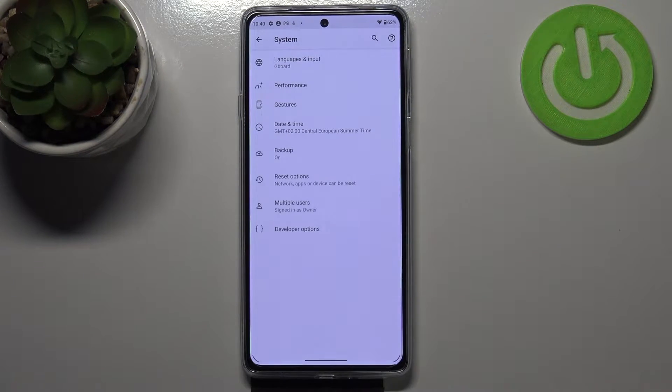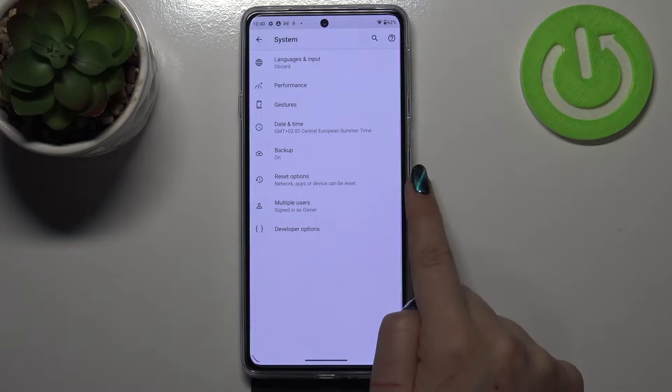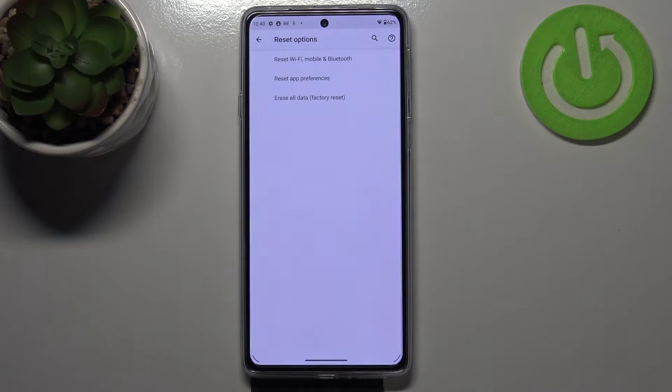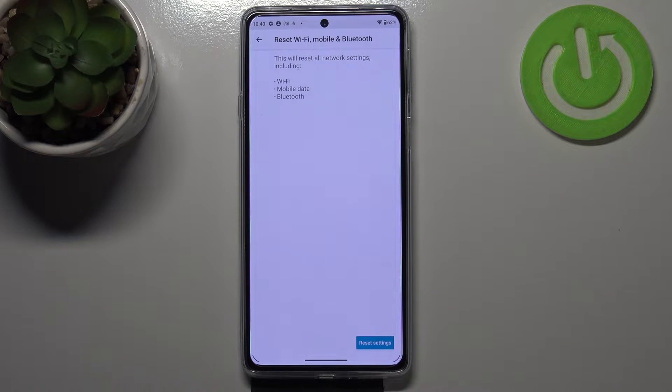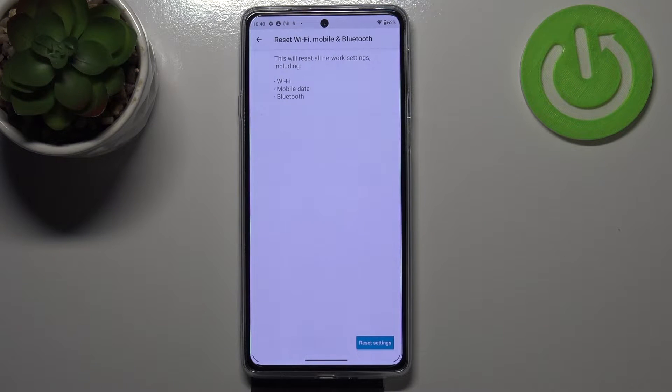Now tap on advanced. Here we've got reset options, so let's enter. As you can see, on the very first position we've got the option we're looking for. Tap on it.